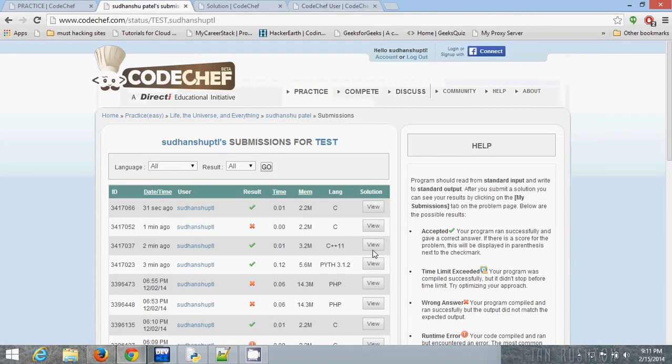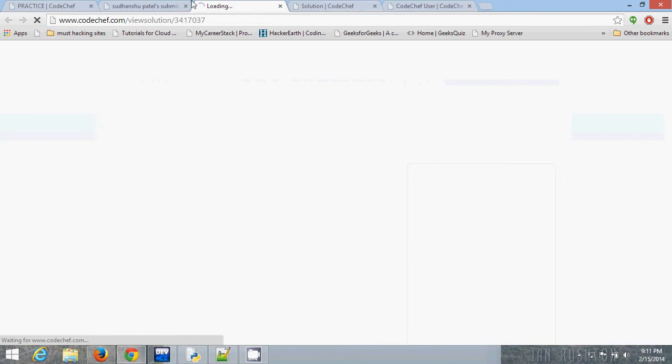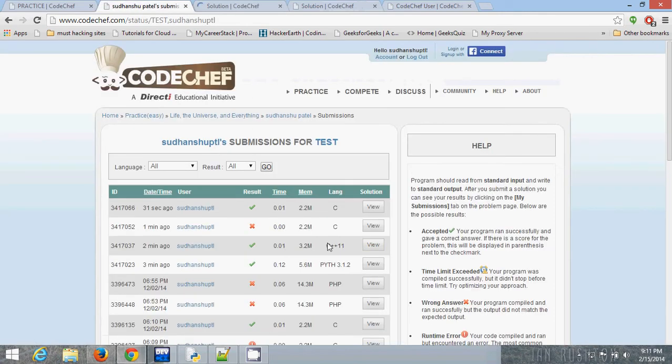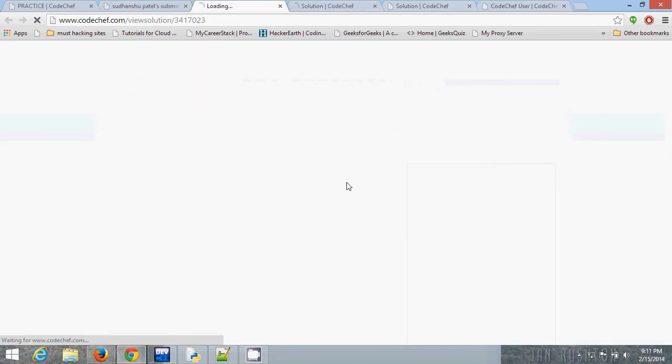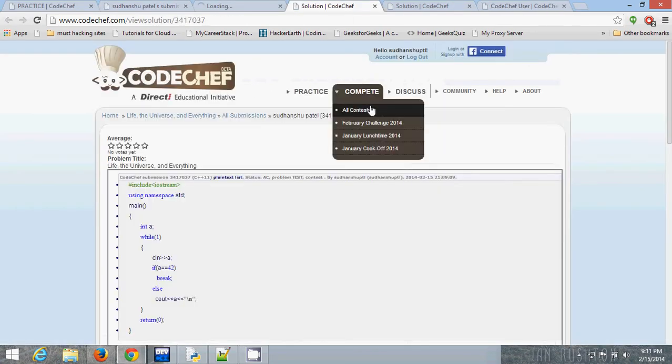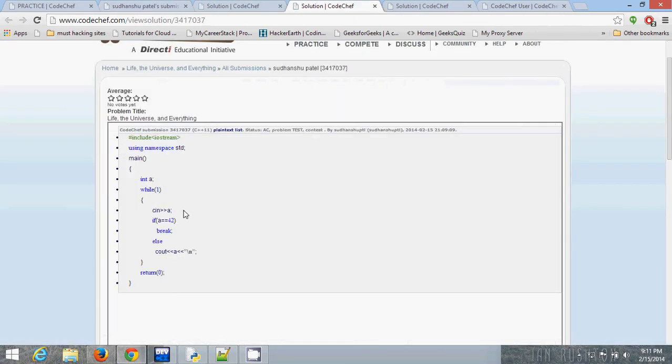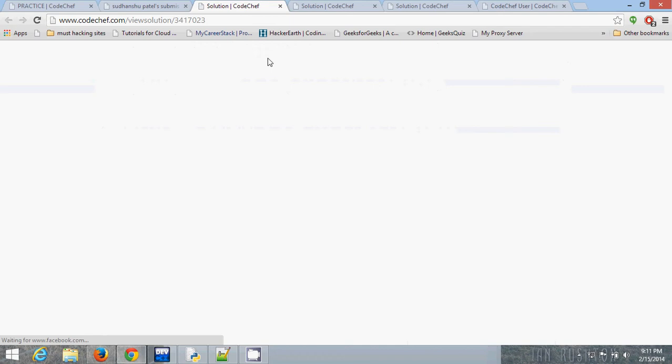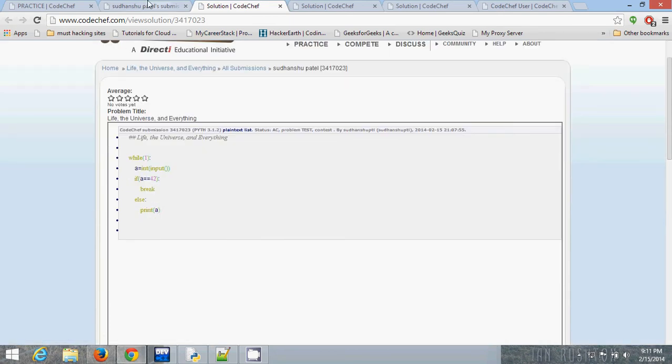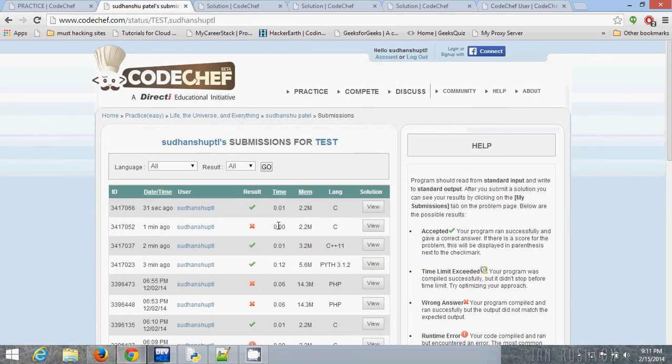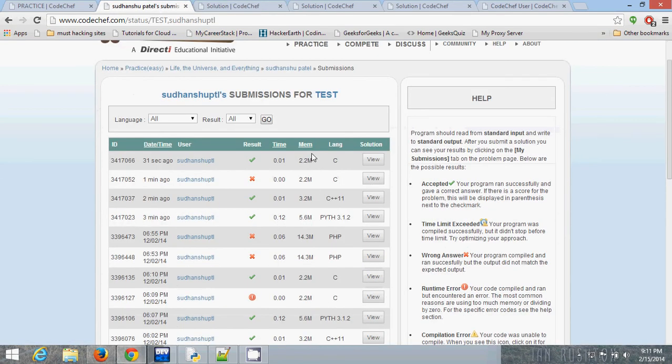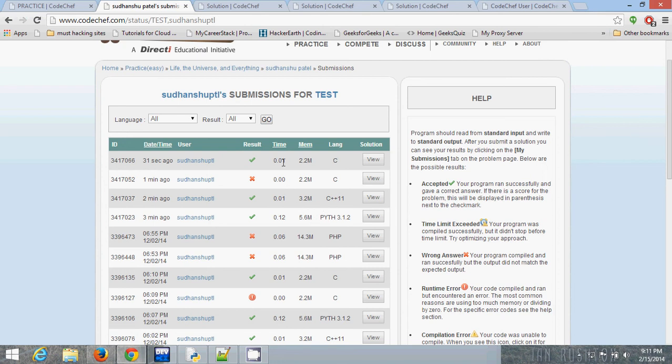This is the code. This is C++ code and this is Python code. It also shows how much memory it will take. This is the wrong answer and this is the right answer, and its execution time is also given there.